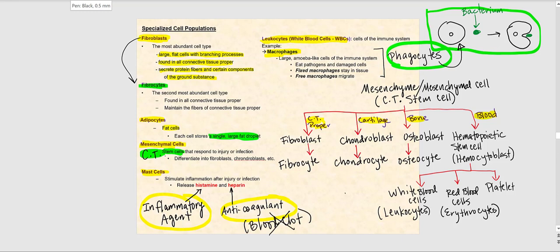Macrophages can be either fixed or free. Fixed macrophages stay in the tissue — they don't wander around. Free macrophages freely migrate throughout different tissues. The terms fixed versus free simply refer to whether the macrophage moves from tissue to tissue or stays put.